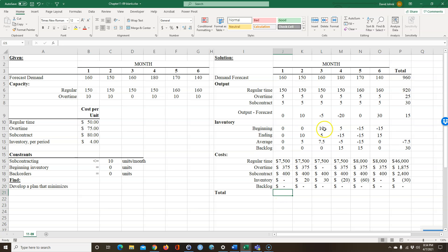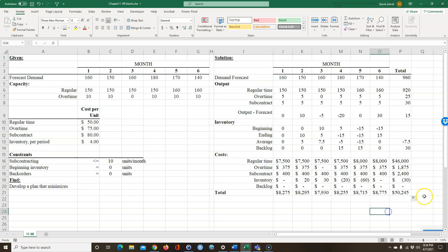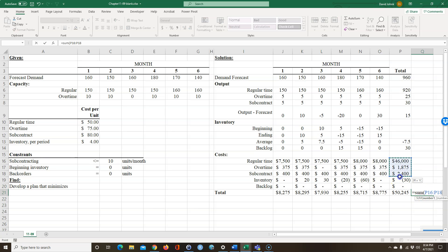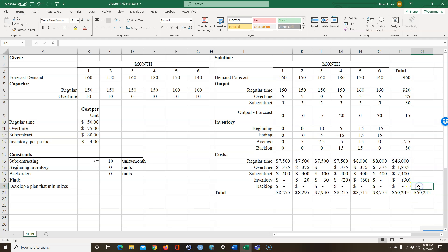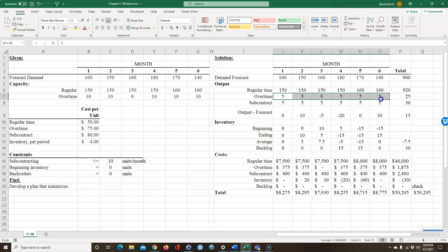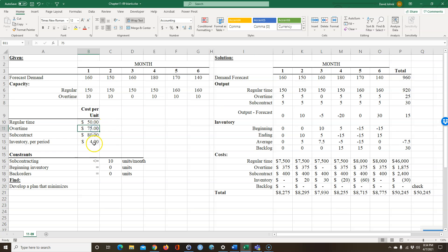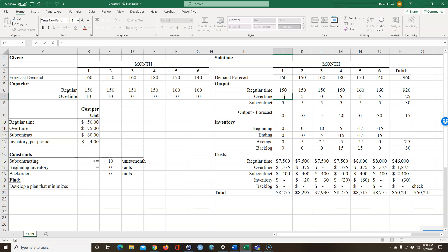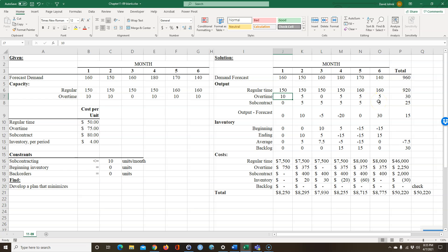Total cost equals the sum of all those cost lines. That's just a check — we can also sum across the monthly totals and it should be the same. So that's assuming the current values are optimal. Now, you could reason through it logically — overtime is $75 per unit versus subcontracting at $80, so it makes sense to prefer overtime. But sometimes you might miss a solution doing it that way, so it's more reliable to have Excel figure it out.